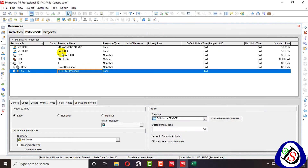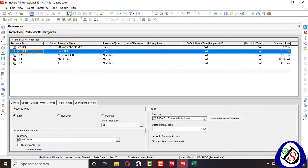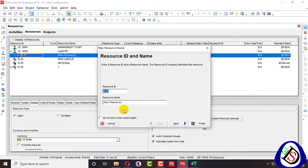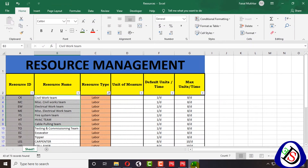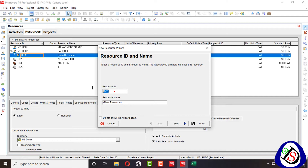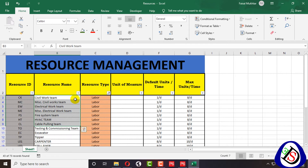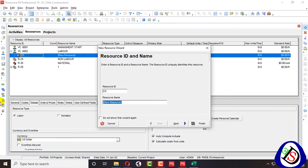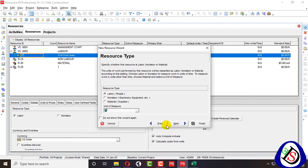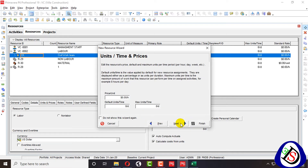I click the add button and add my first resource. The resource number is CK, and the other is civil work team. I copy civil work team here and click next. This one is labor — people.